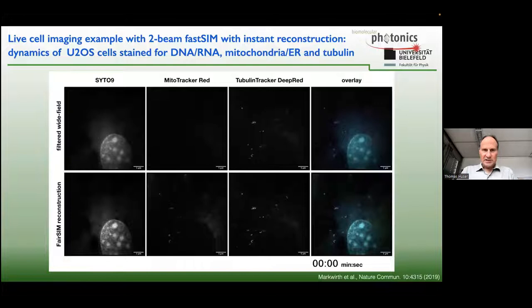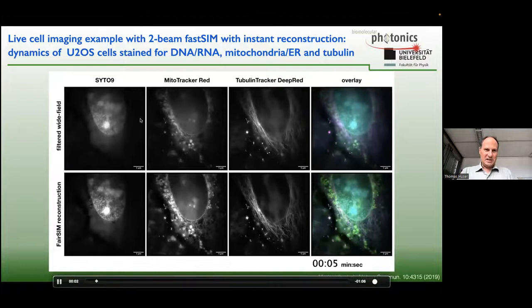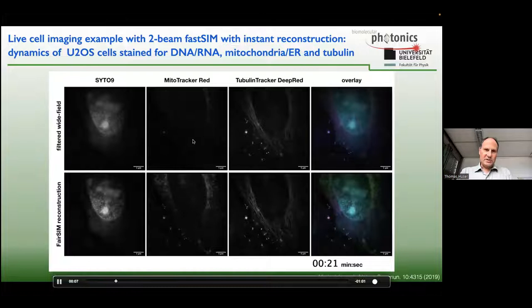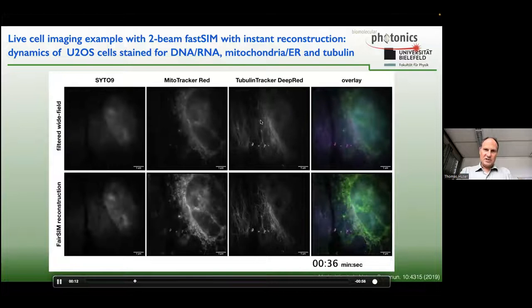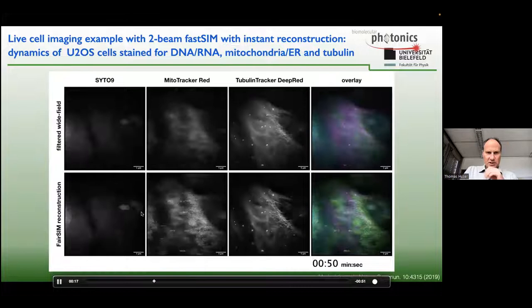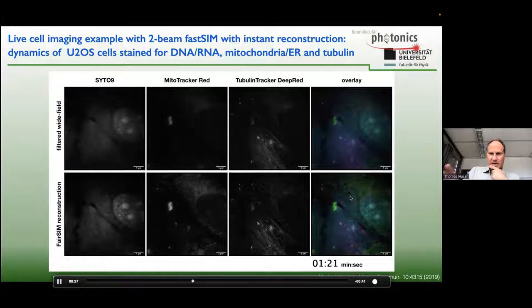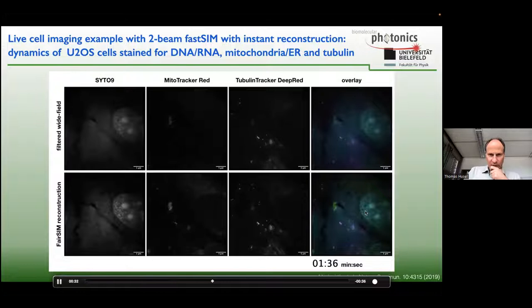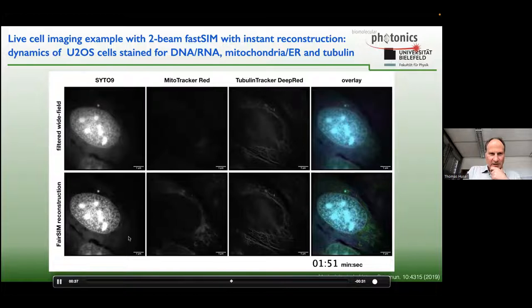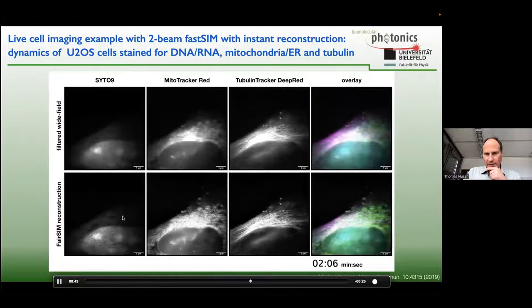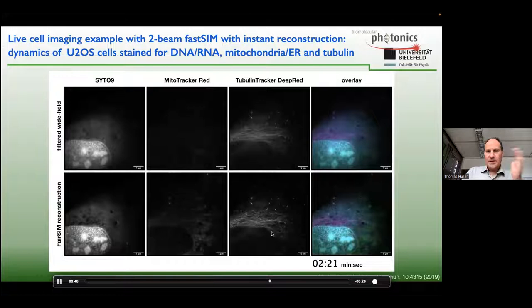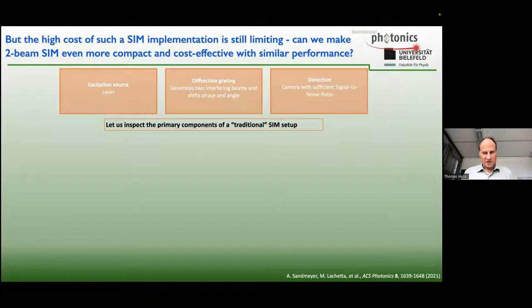A demonstration shows a PhD student moving cells on the stage while raw data comes in, with a large window showing instantly reconstructed super-resolved images in real time. For biologists it feels just like any other widefield microscope, even though we get a factor-of-two resolution improvement in X, Y, and Z. We collected multicolor movie data — nucleus, mitochondria, and tubulin — staining U2OS osteosarcoma cells and reconstructing instantly with our fairSIM algorithm.